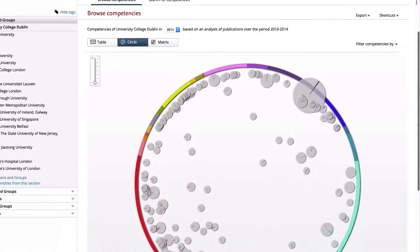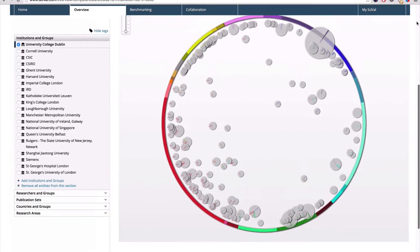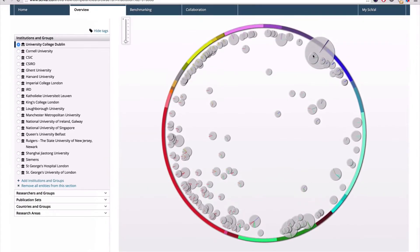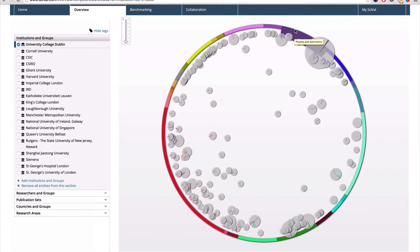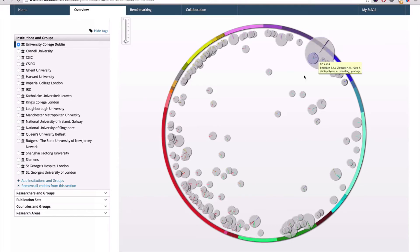Around the edge of the circle, we can see the disciplines, like medicine, computer science, and so on. The sizes of the bubbles indicate the scale of the activities, and the closer to the centre of the circle the bubble is, shows how multidisciplinary it is.